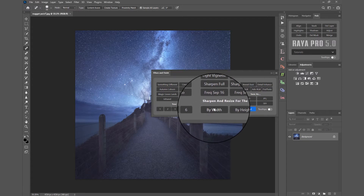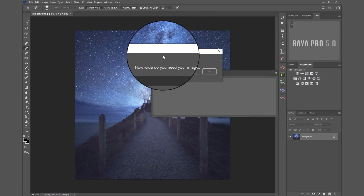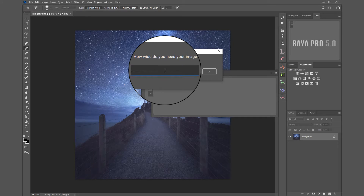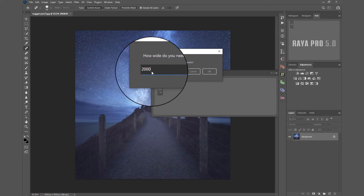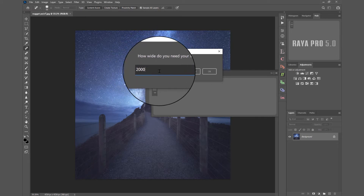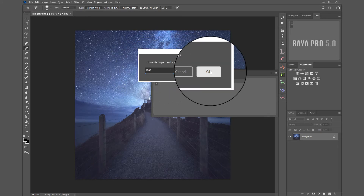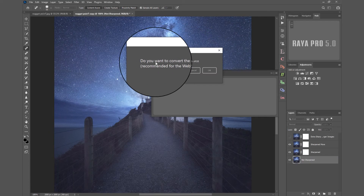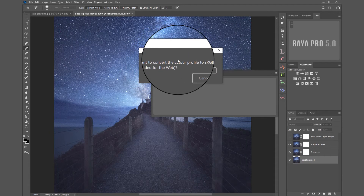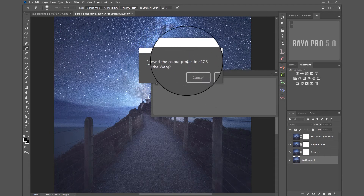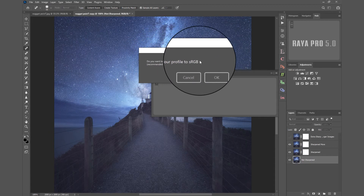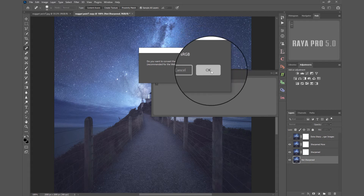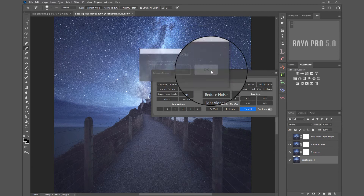If I choose by width, we have this dialog and I can choose the width of the image that I want. This is in pixels, so that's 2000. I press OK, and then we are asked if we want to convert our colour profile to sRGB, which is optimal for the internet. So I press OK.